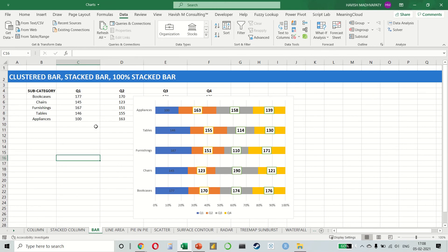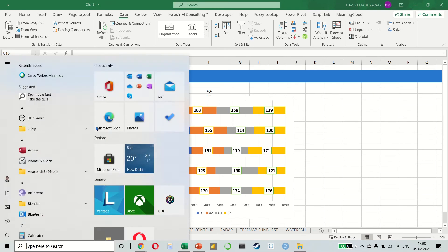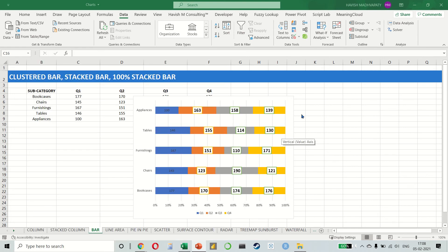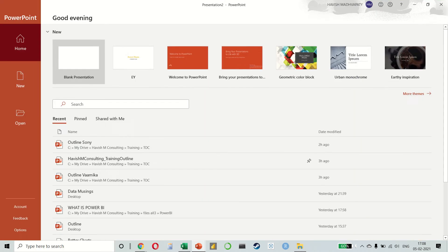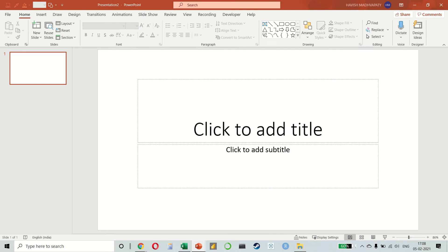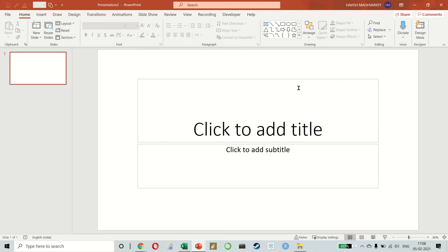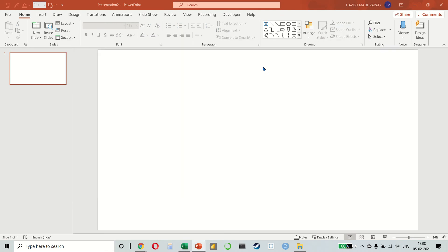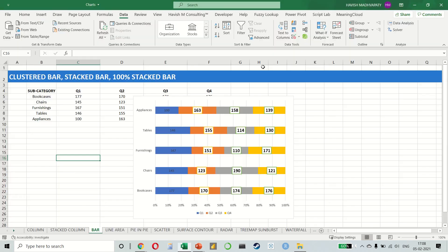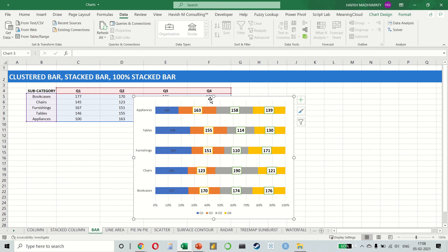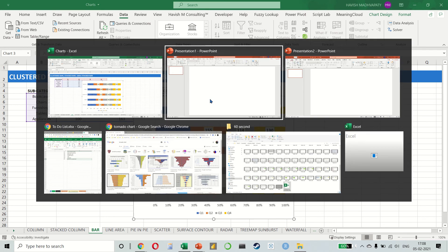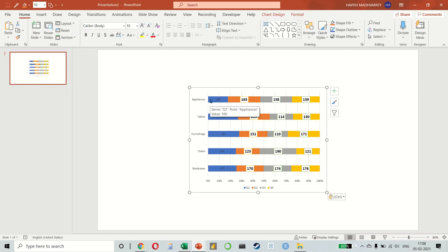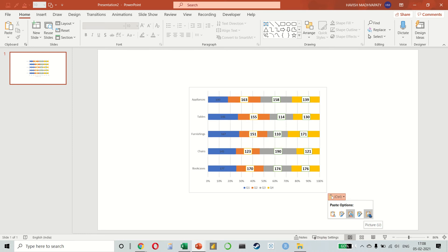Let us see how a chart can be connected to PowerPoint. Any chart that we copy, when we paste it, we get the option to paste it as a picture.